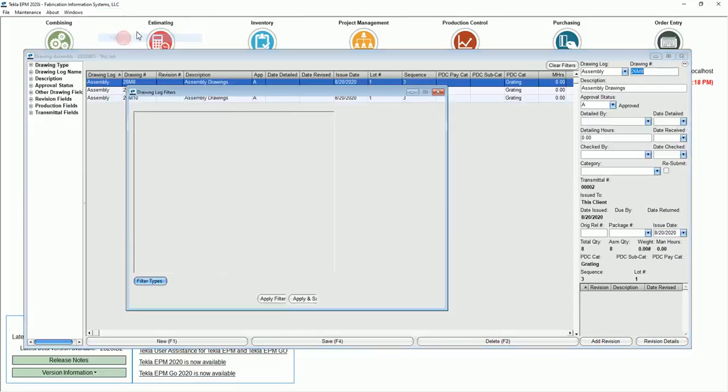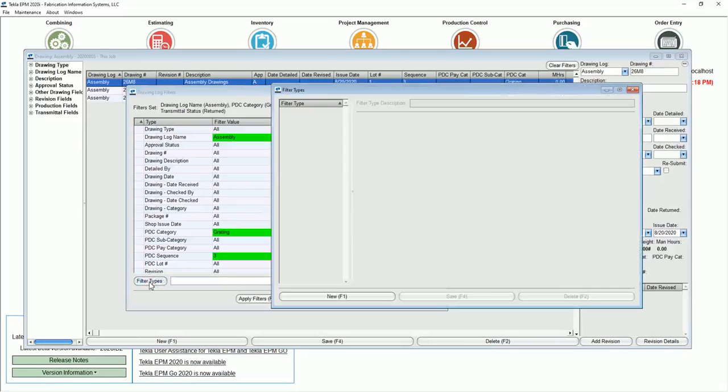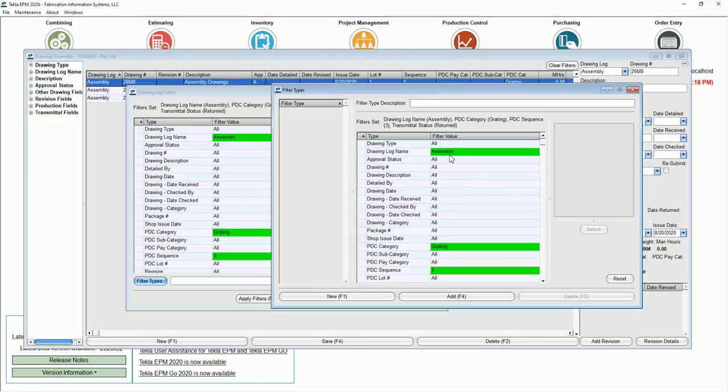One other thing I want to point out is that you can save filters as well. One quick way of doing that, just go into your filter type. And if I go in here and go new, notice it saved that for me. Or I can change this however I want and put in whatever filter I want.